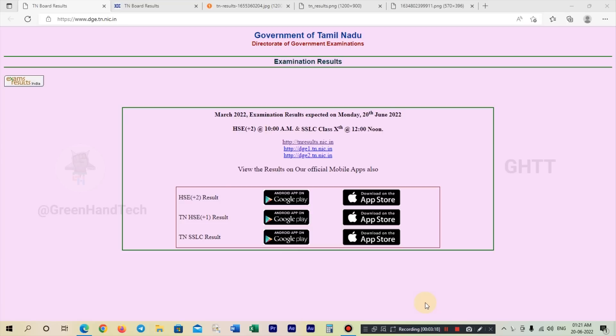The first one is the HSC (+2) result at 10 AM. You can see the SSLC (10th) results as well. You can see all three websites listed.